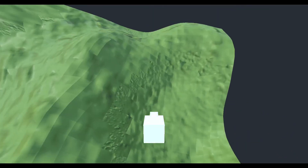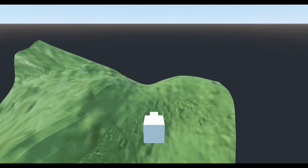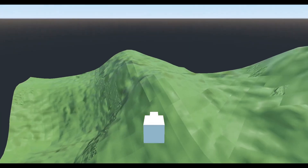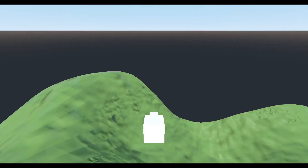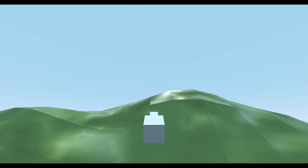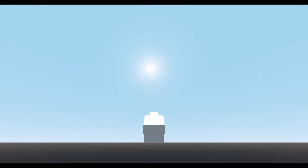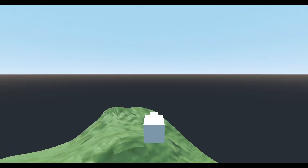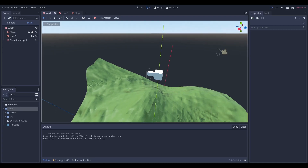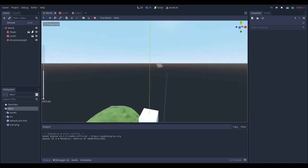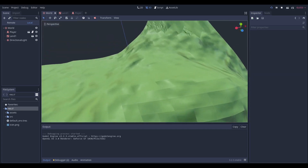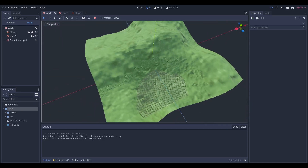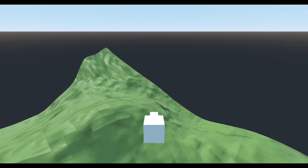Hello everyone, NADLabs here. Today we're going to be making a very simple floating camera controller in the Godot Game Engine. The reason I'm making this tutorial is because I want to force myself into making 3D videos, and I really wanted to show people how to make a floating camera system. This is kind of like the one you see in the Godot Game Engine editor.